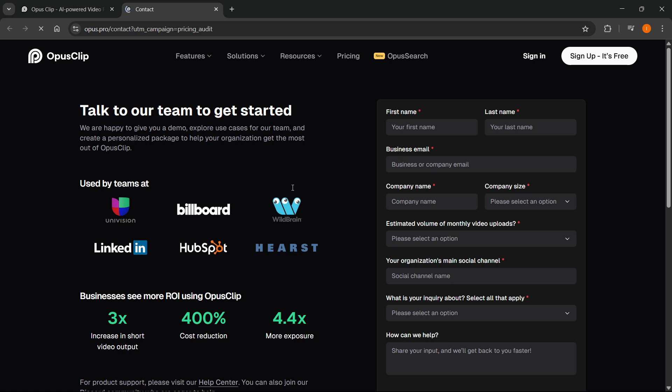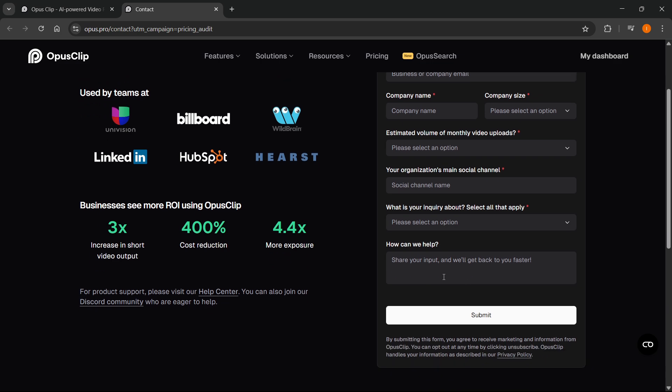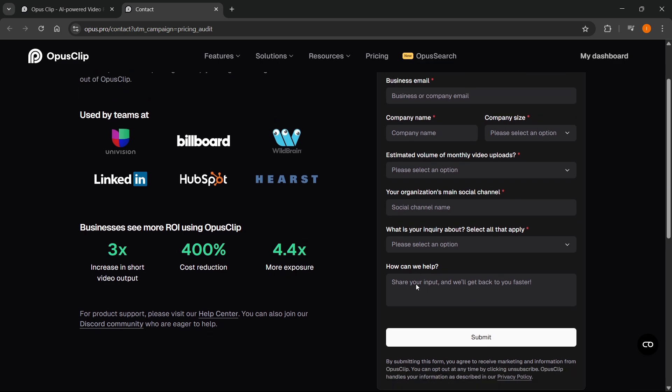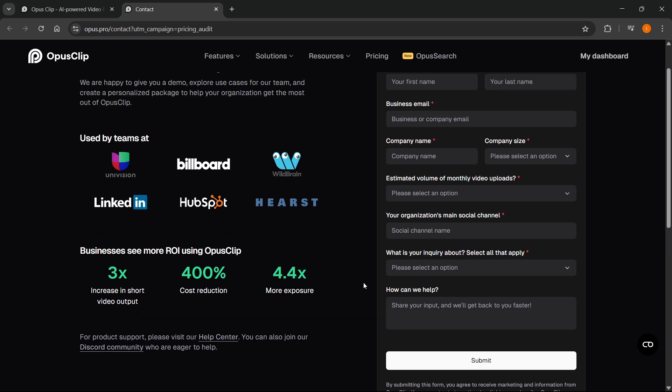And then you'll see this contact form over here. You'll have to put in your name, email, company, etc. And then how can we help? You just simply have to explain that, for example, you are a creator who needs unlimited credits or at least a lot of credits.